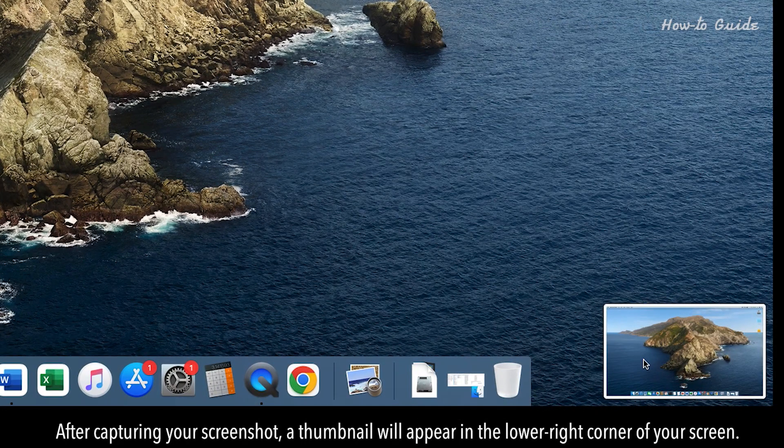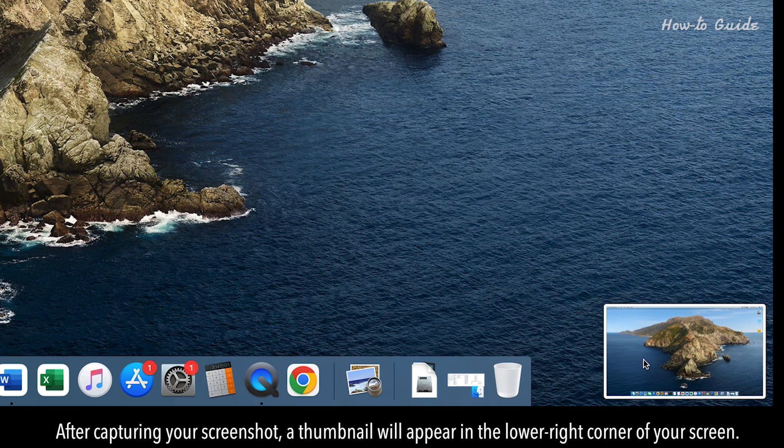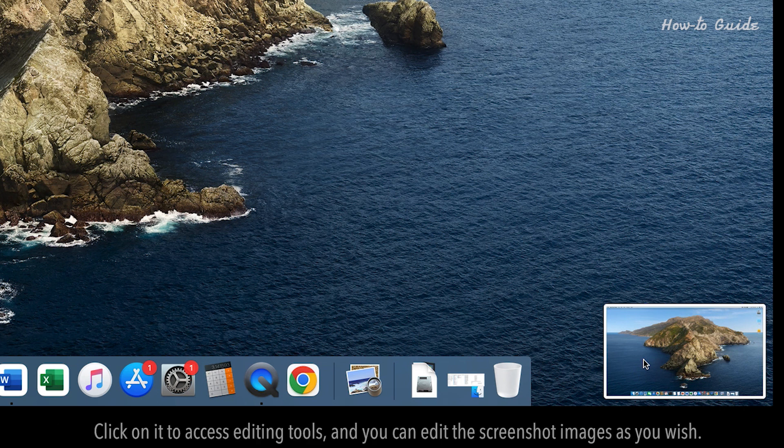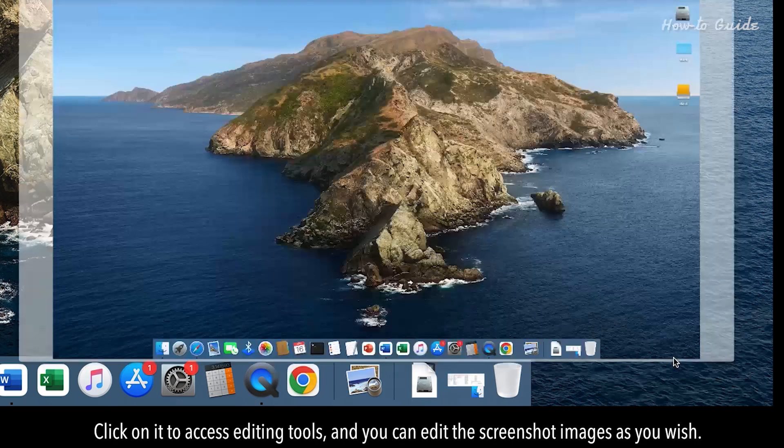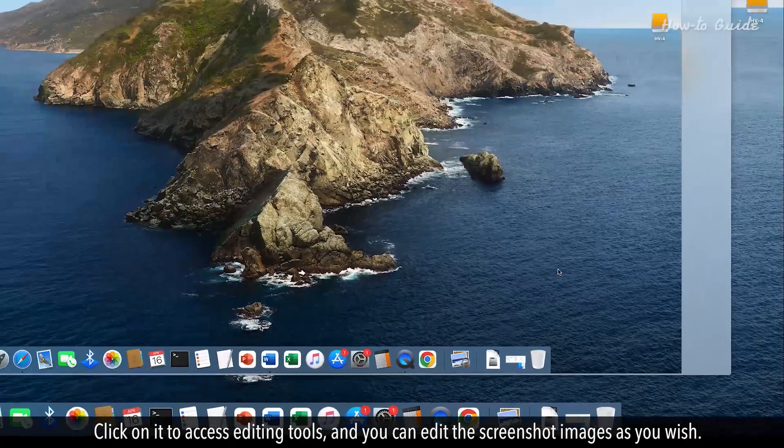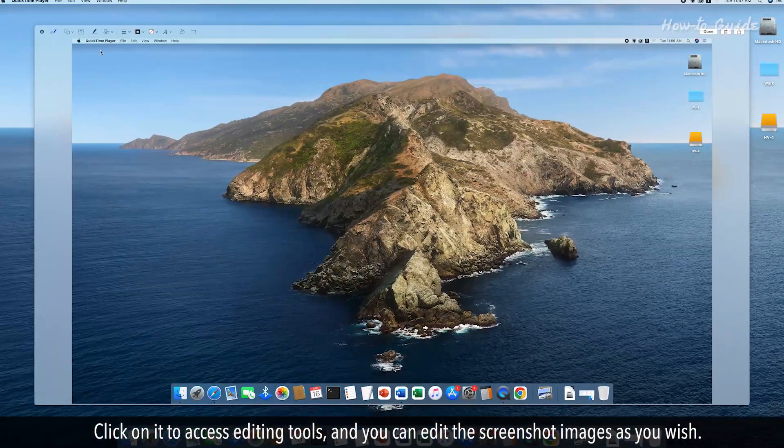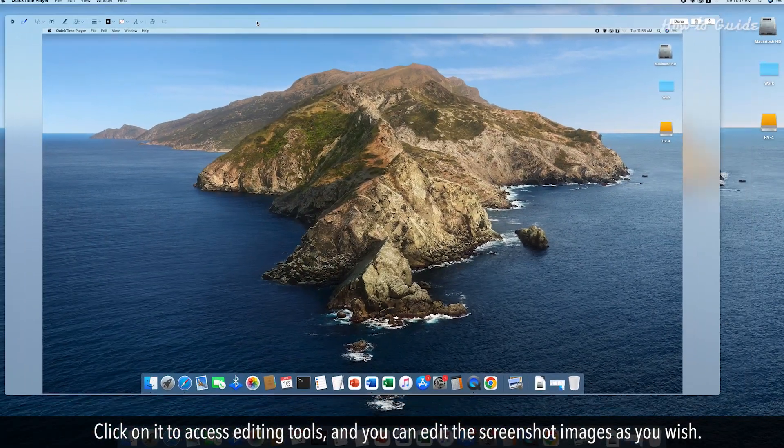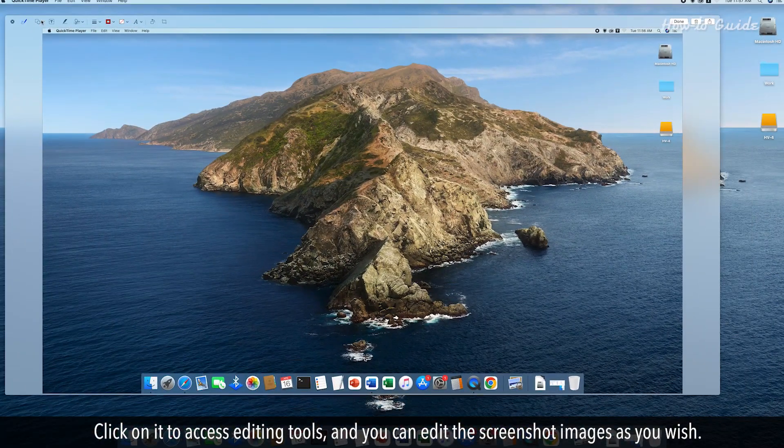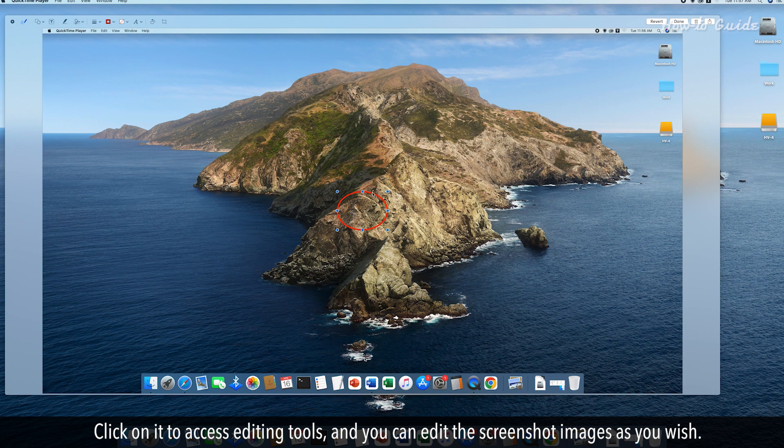After capturing your screenshot, a thumbnail will appear in the lower right corner of your screen. Click on it to access editing tools, and you can edit the screenshot images as you wish.